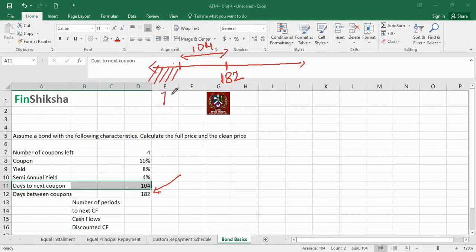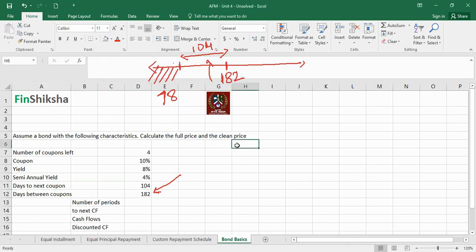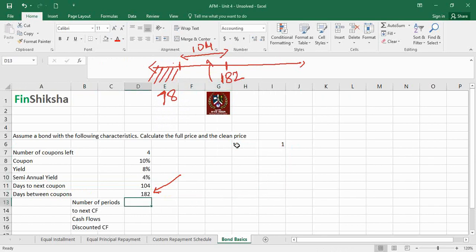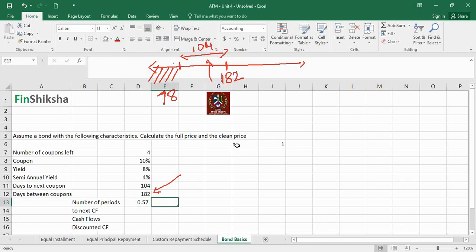For 78 days the interest should already have accrued. The time t — the number of periods to the next cash flow — is 104/182 = 0.57 half-yearly periods. The subsequent cash flows follow at 0.57+1, 0.57+2, and 0.57+3 periods. Since we're working in half-yearly periods, the coupon is half of 10%, giving cash flows of 5, 5, 5, and 105.